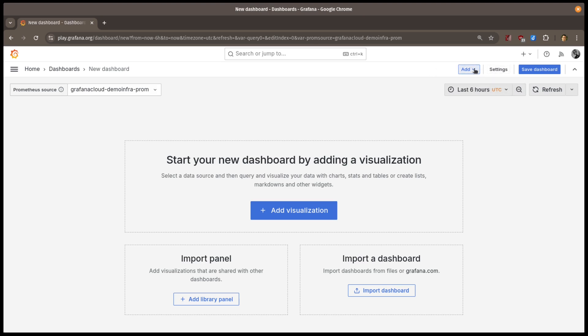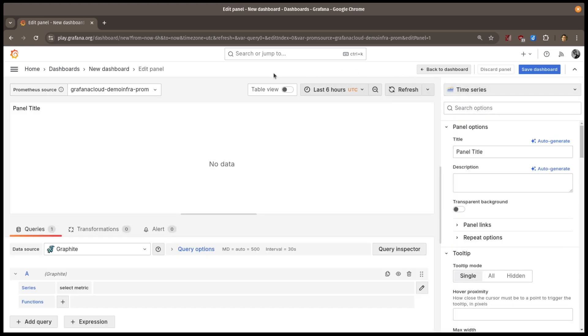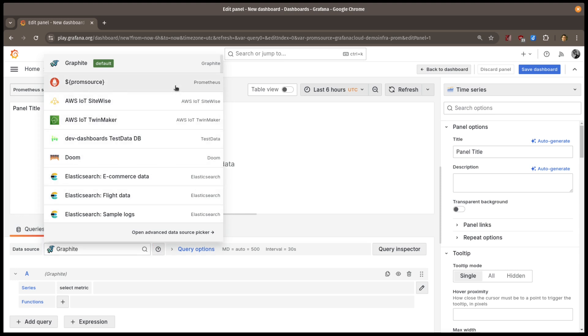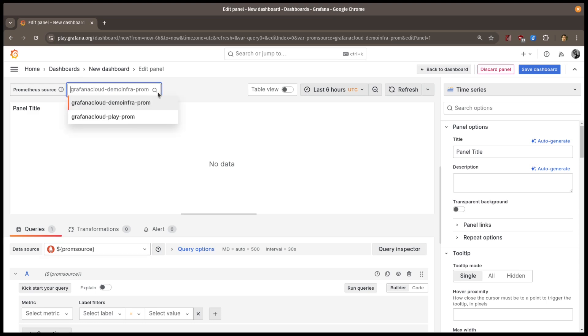Let's see how this works with a visualization. I'll add a time series panel, and for my data source, I'm going to pick the Prometheus variable that I just defined. This means that when a data source is selected, it will be passed as the source for the panel here.